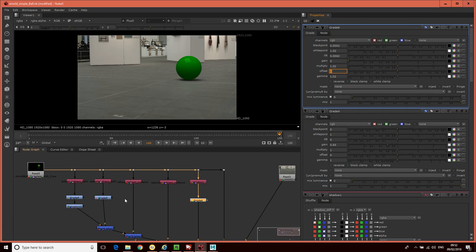The shorthand rule here - you can look up more information on pre-multiplied images online - is that when you're using the grading nodes, you want to give them a straight image, i.e. an image that is not pre-multiplied, where the RGB channels have not been multiplied by the alpha layer. And when you go and use a merge node, you want to give the merge nodes a pre-multiplied value.